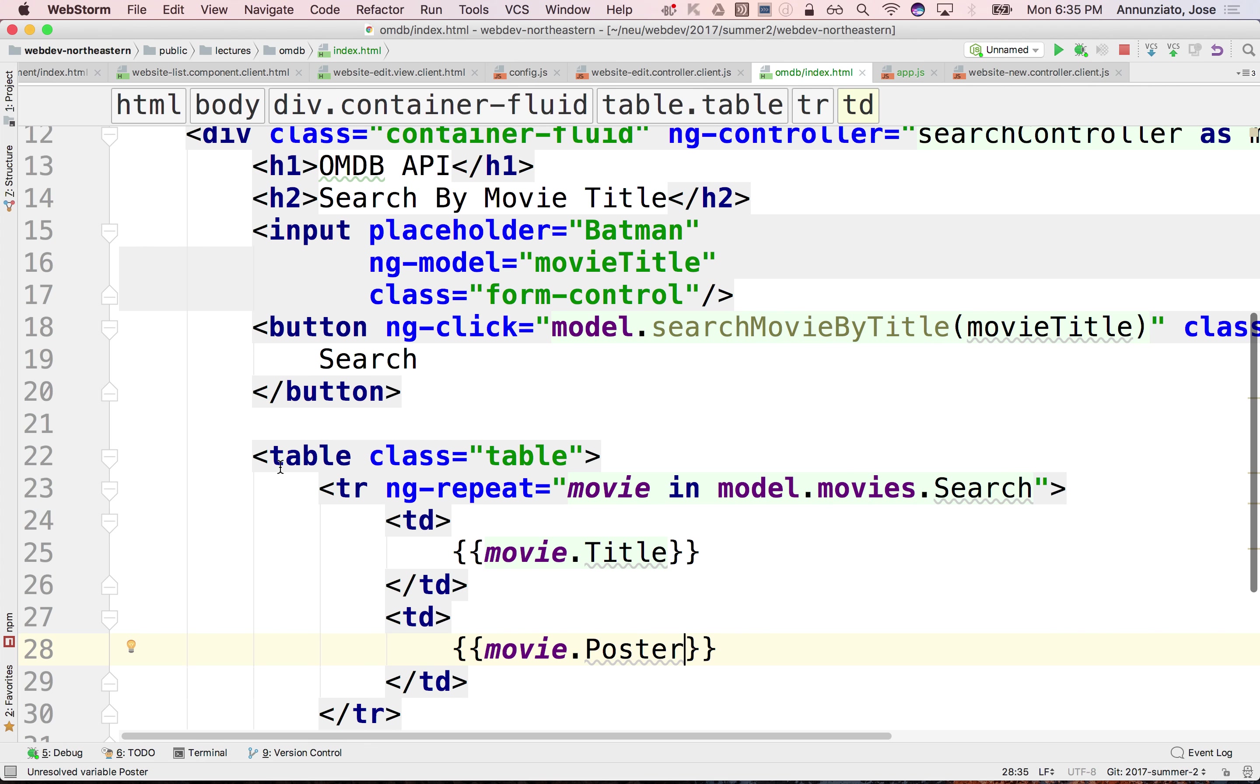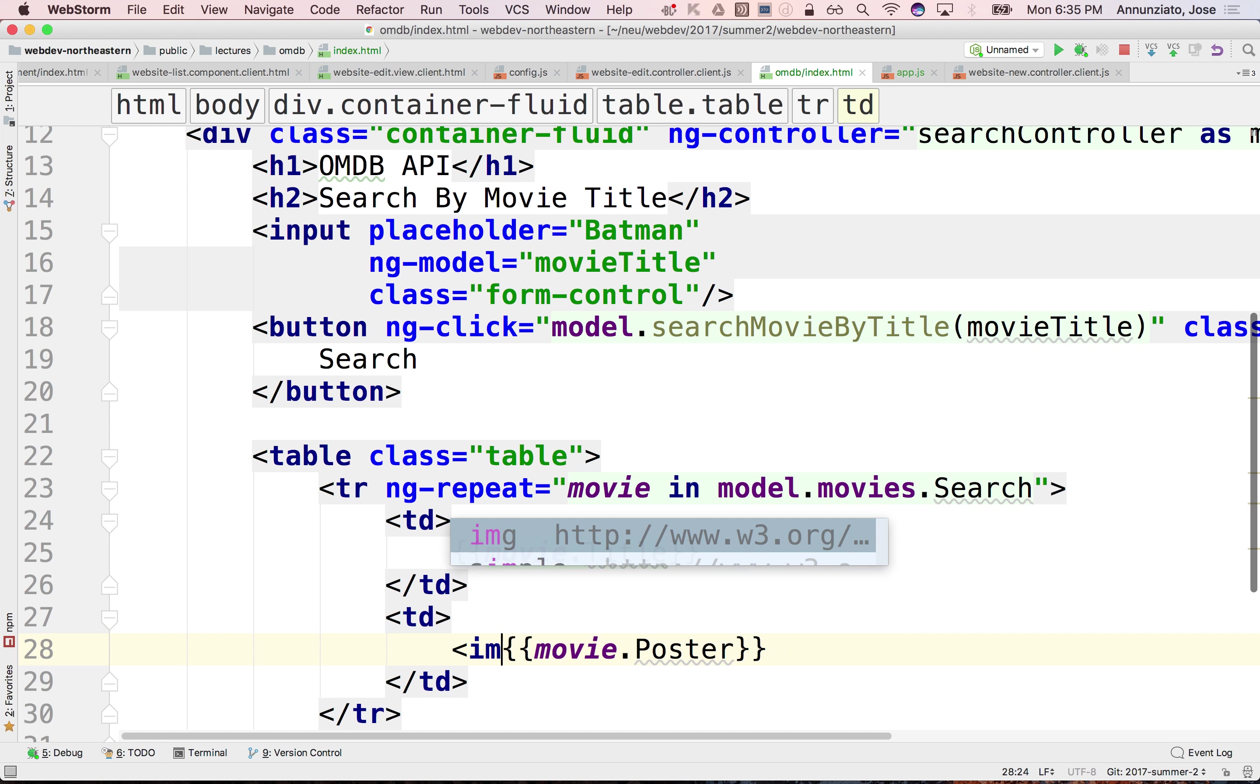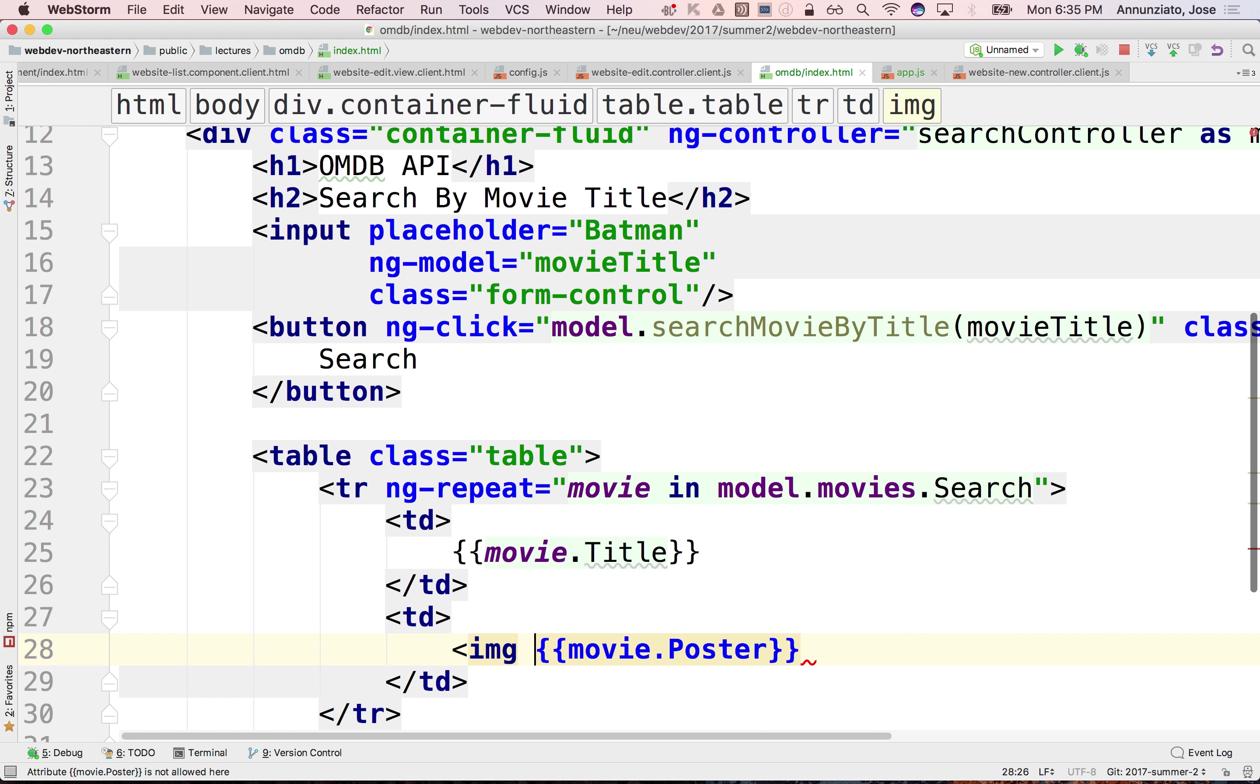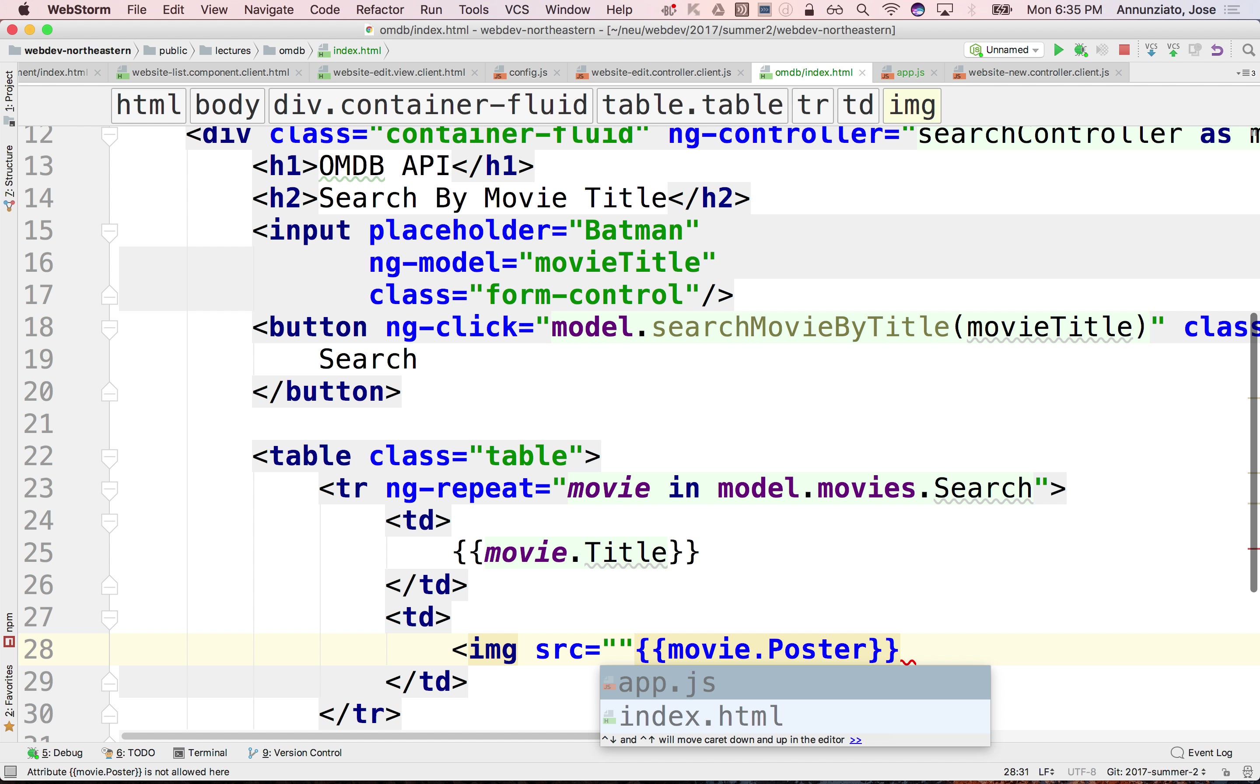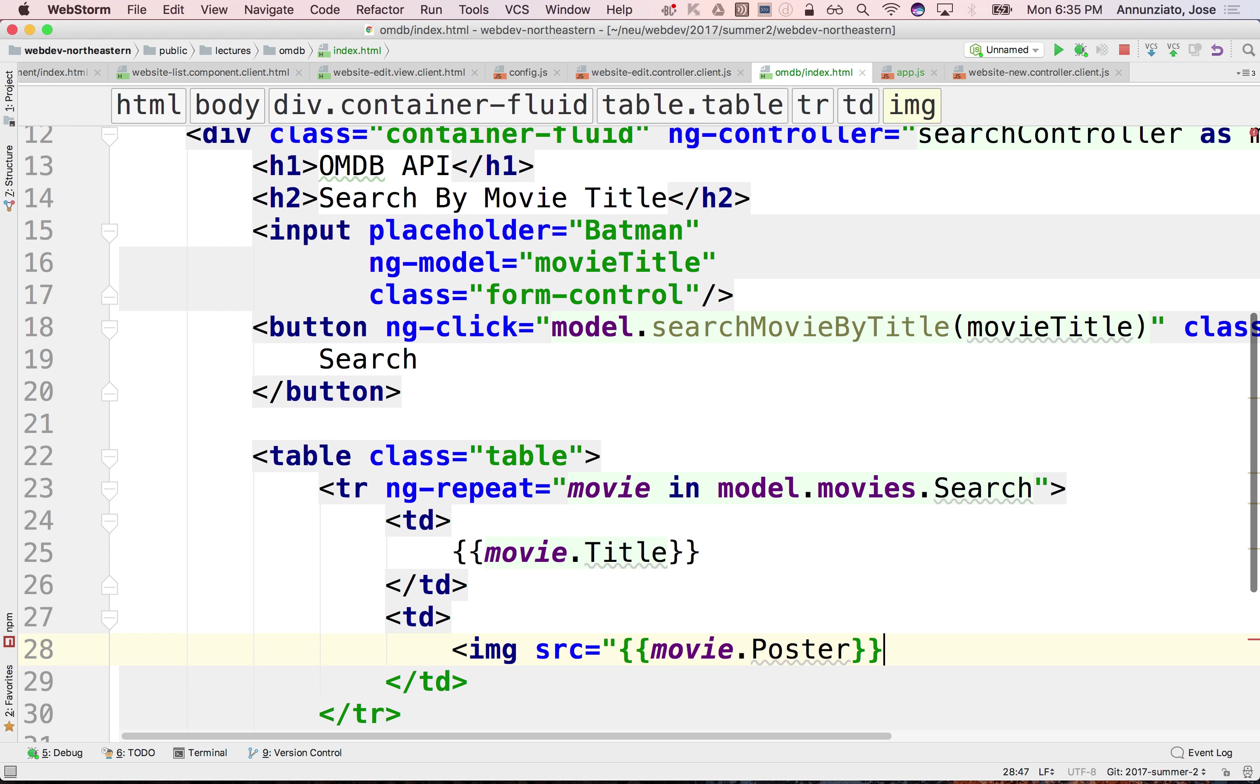And we can certainly put the poster inside of an IMG, the URL of an IMG. So this could be something like IMG source, and that's the movie poster.